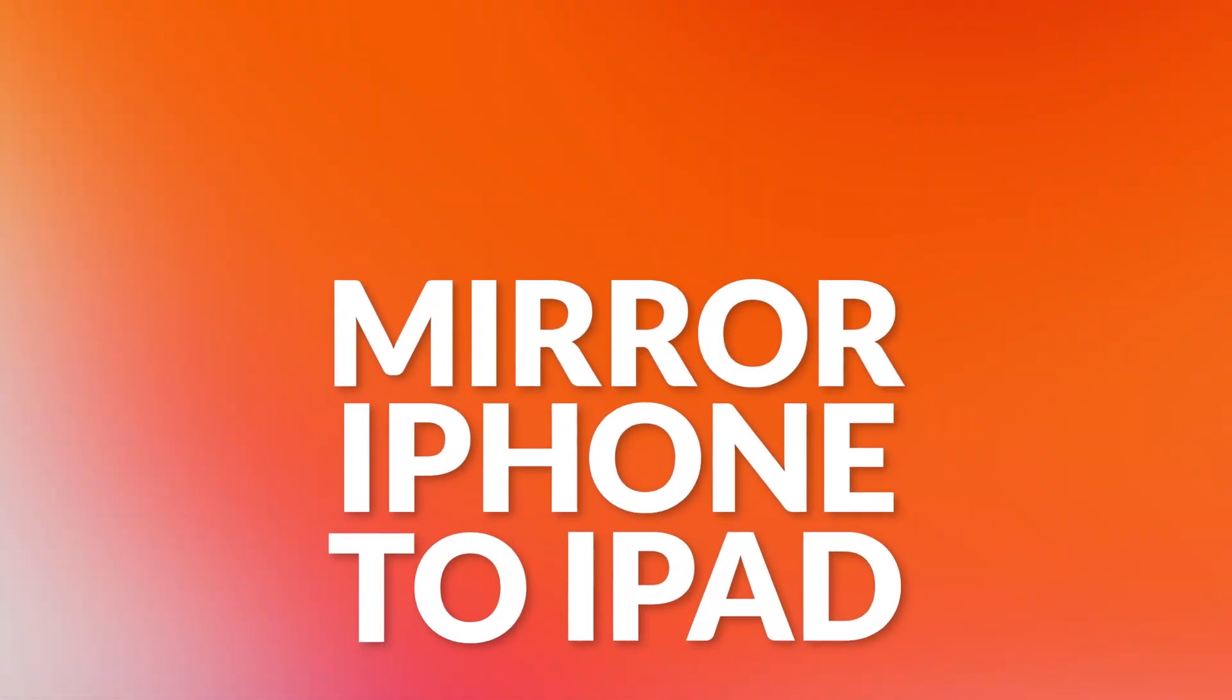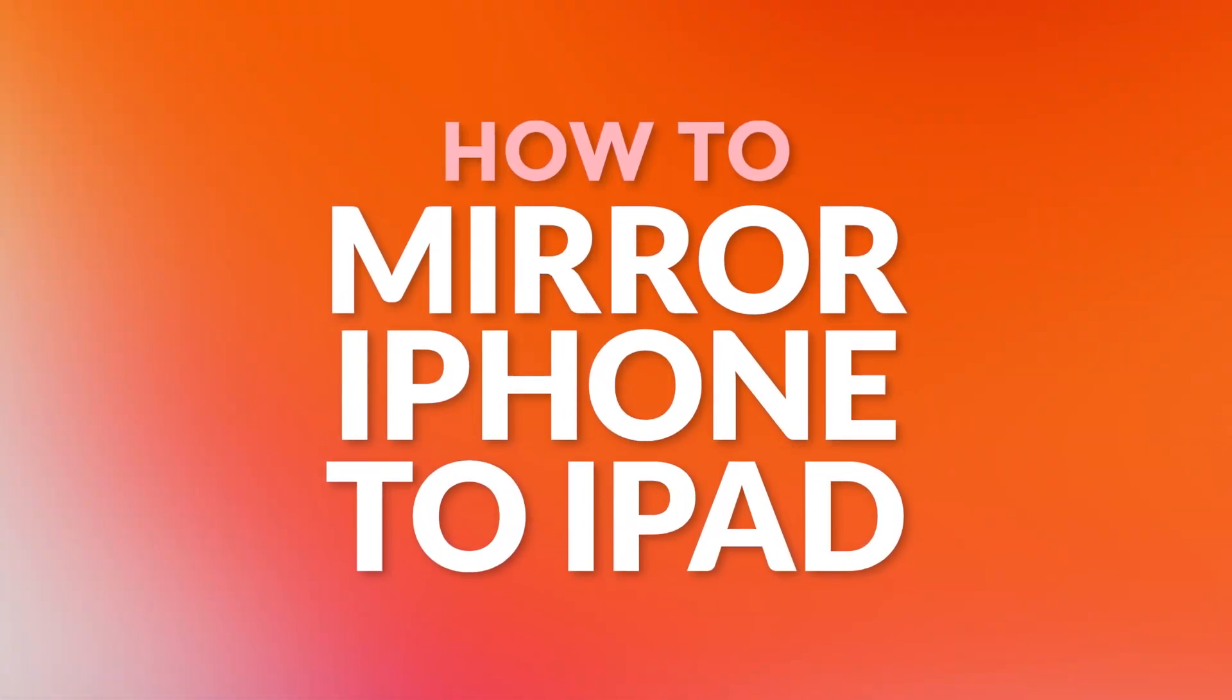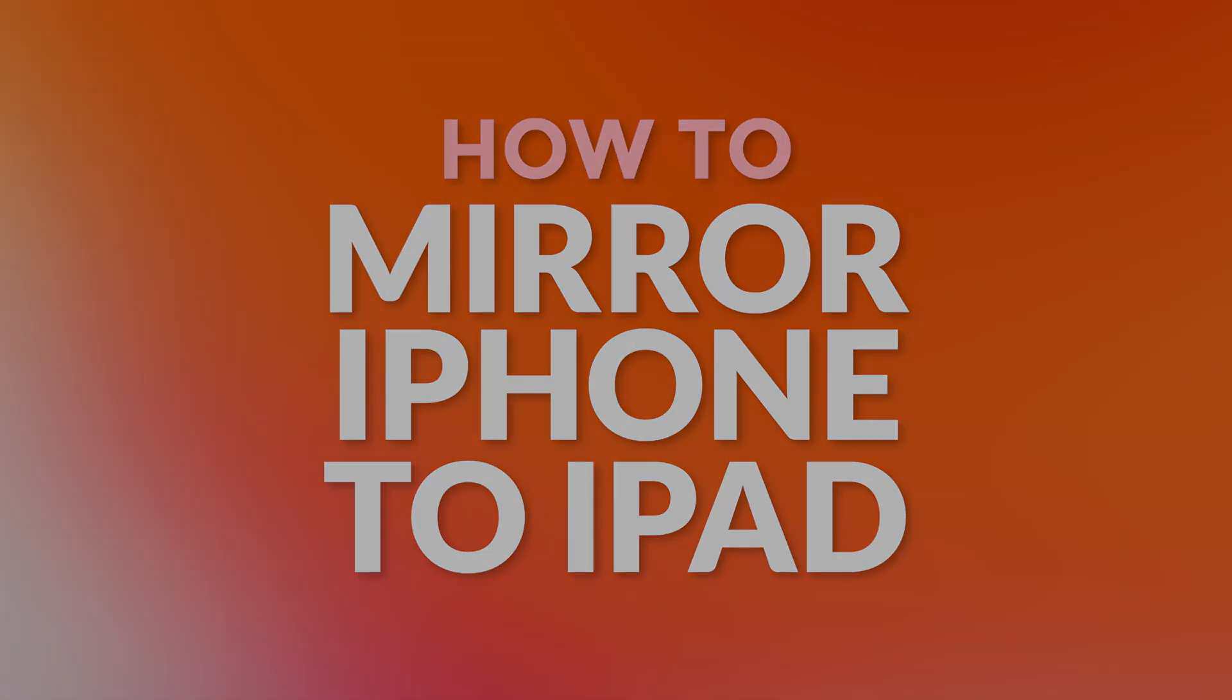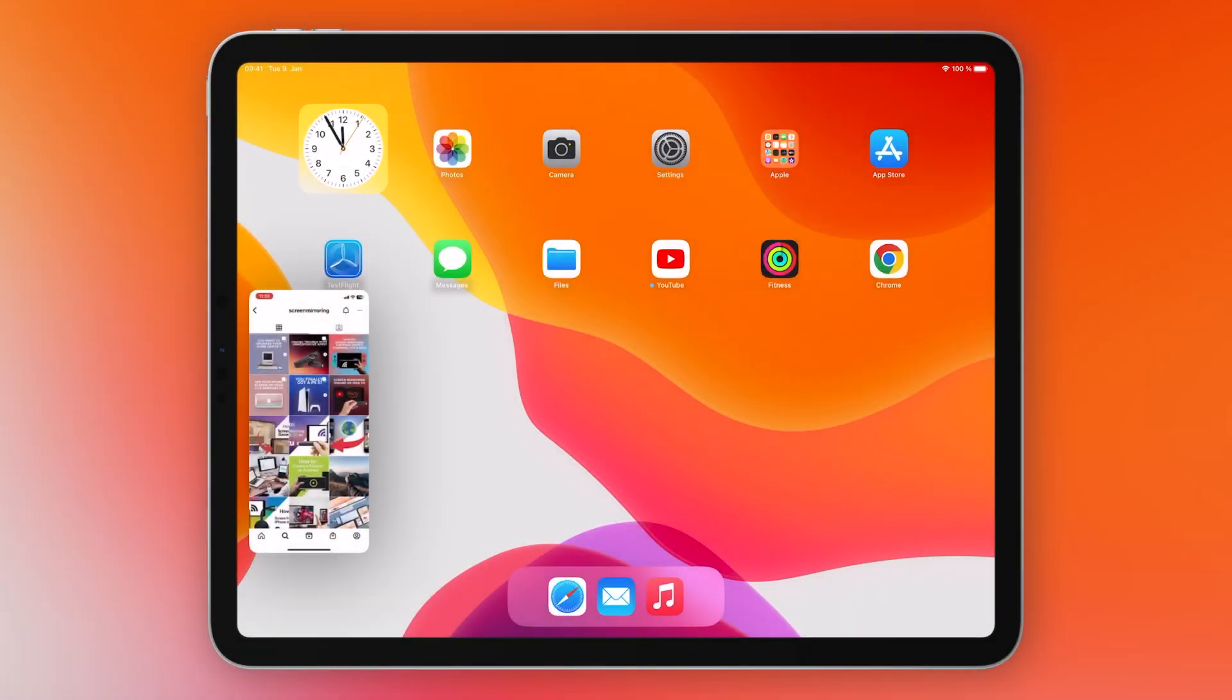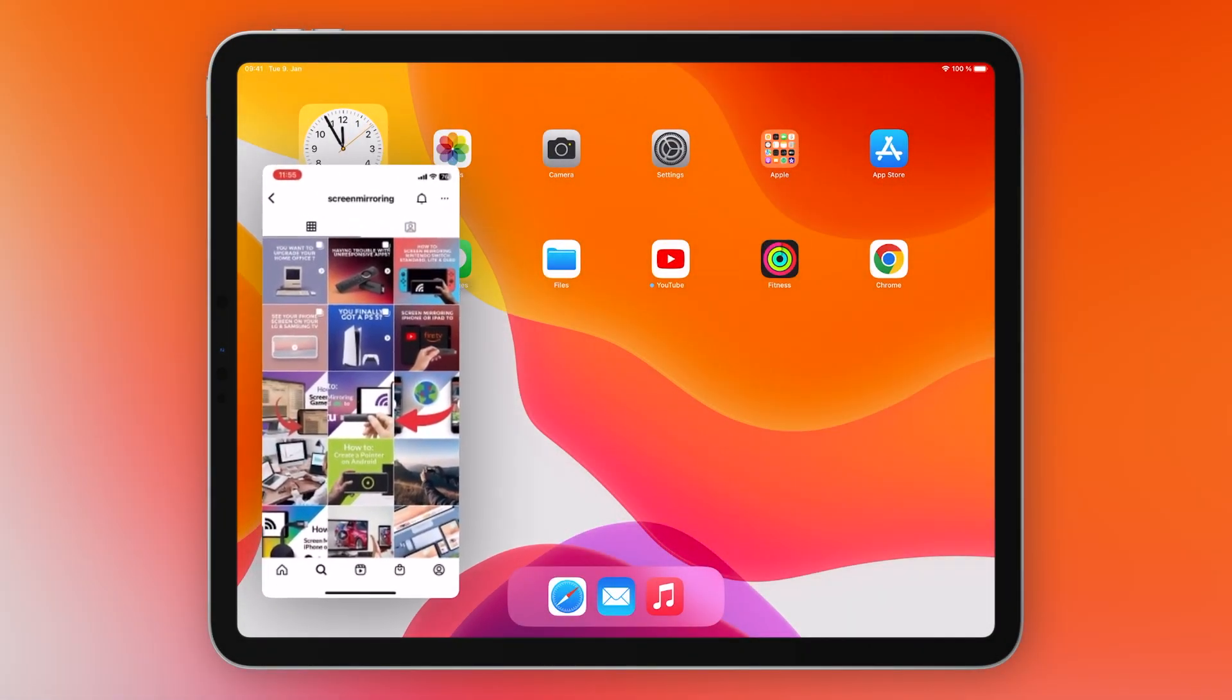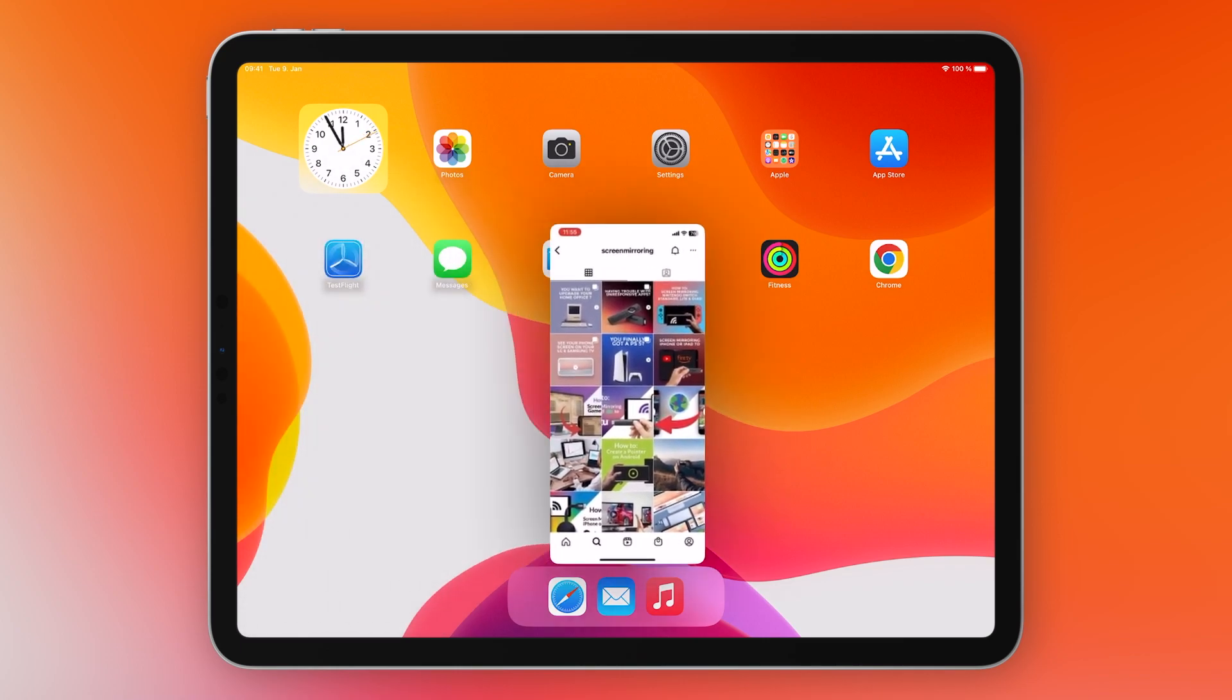Hello and welcome. This video will show you how to mirror iPhone to iPad. With this method you can mirror the screen or display it in small size with the picture in picture function. On the home screen, let's get started.